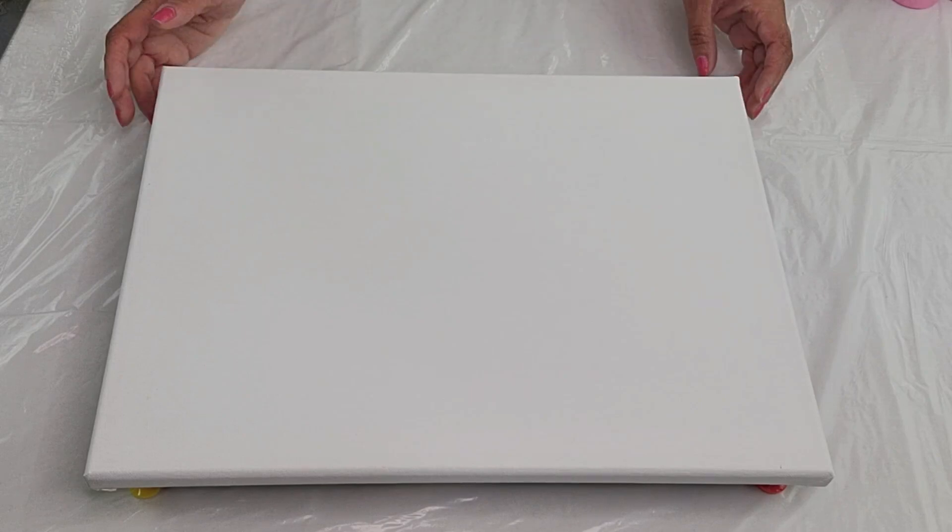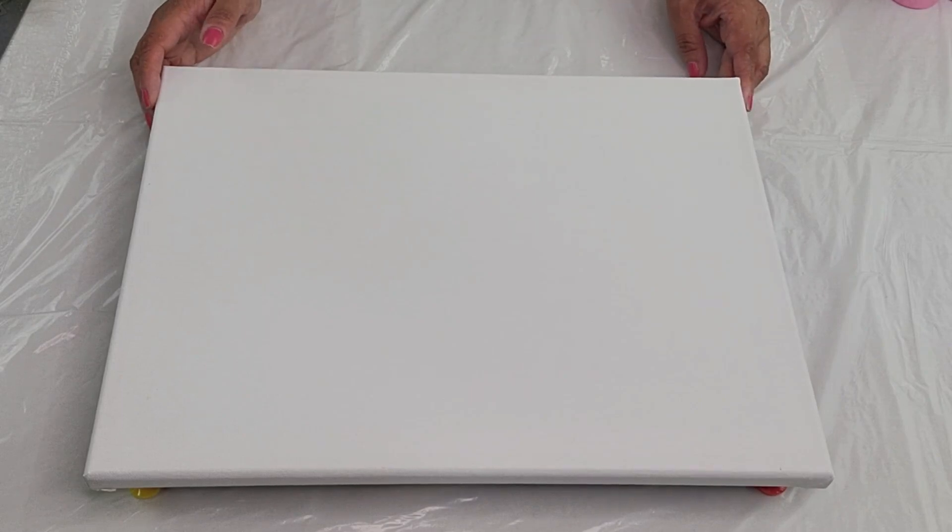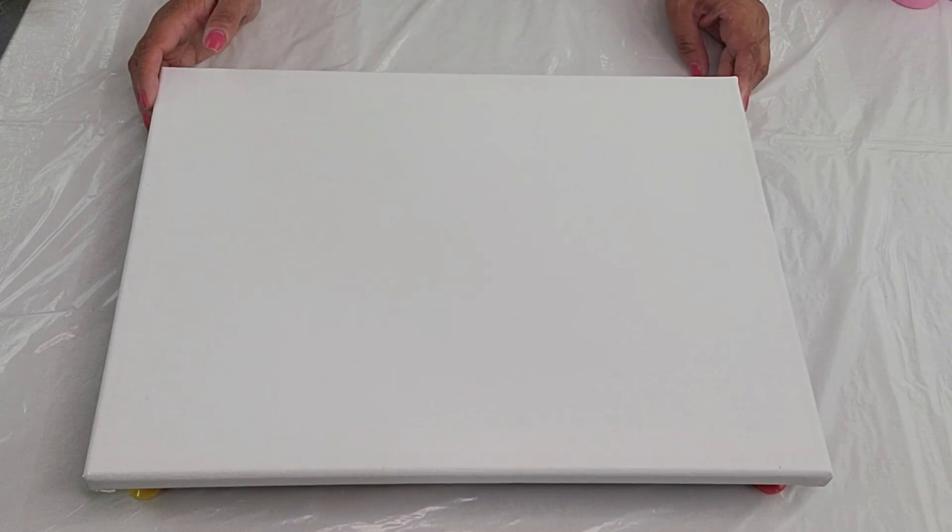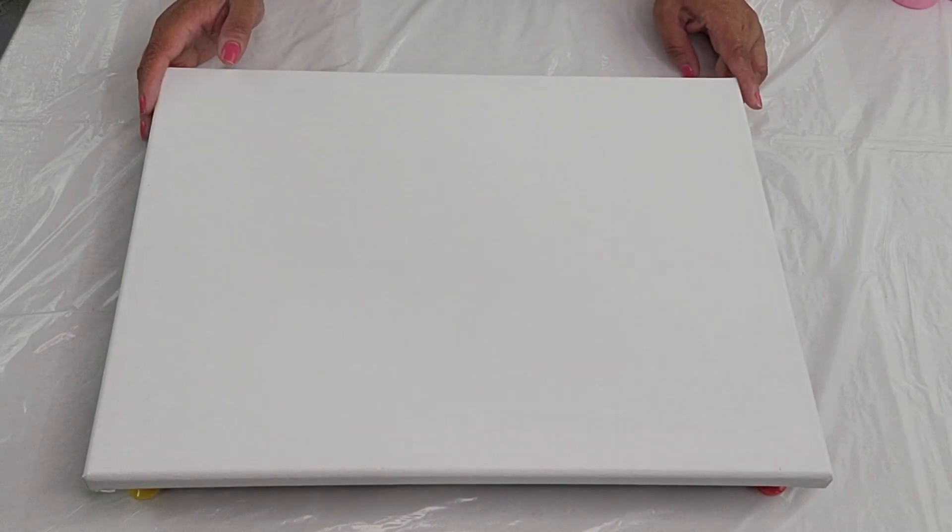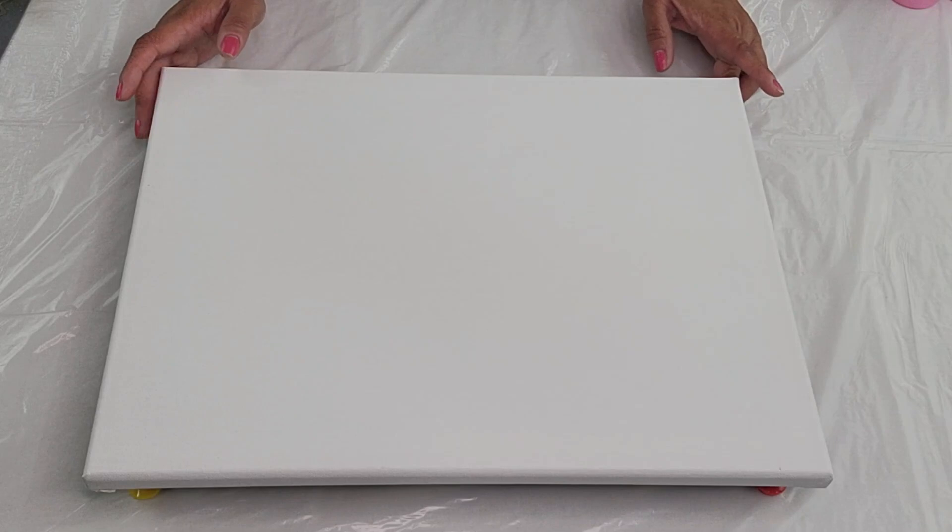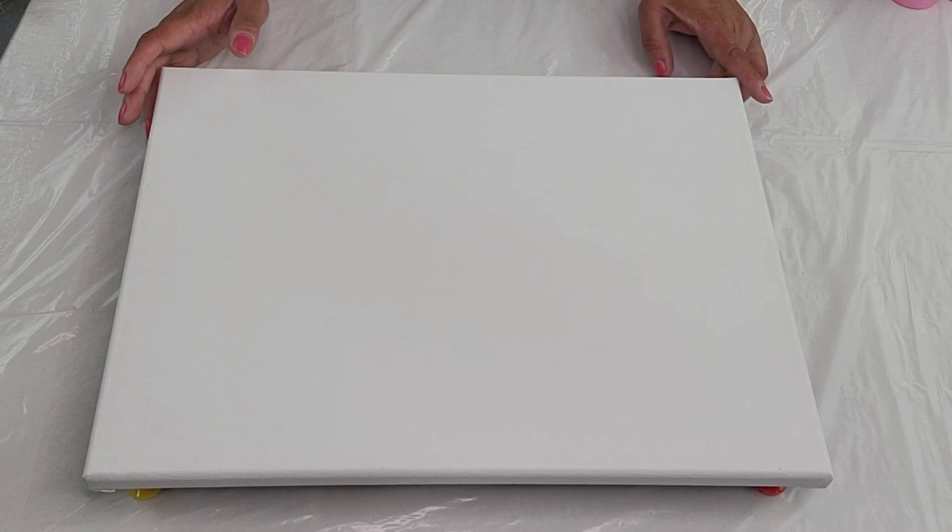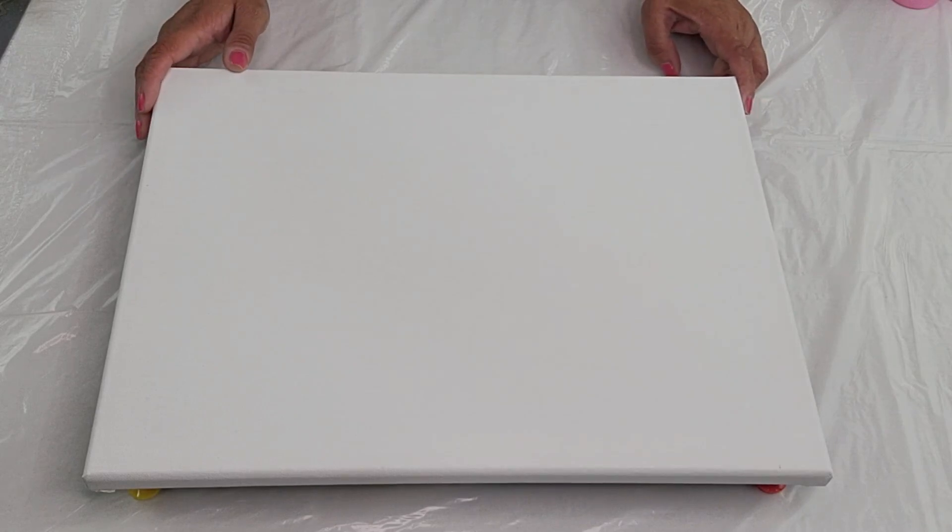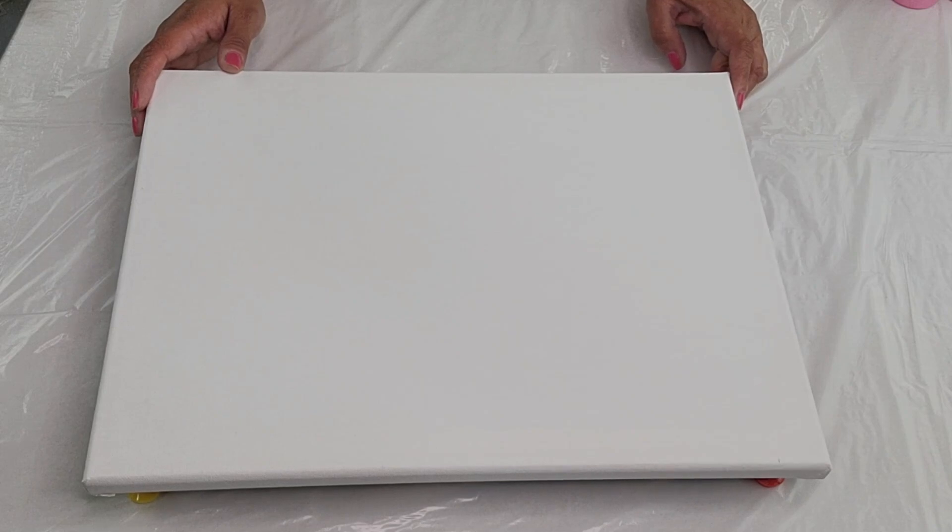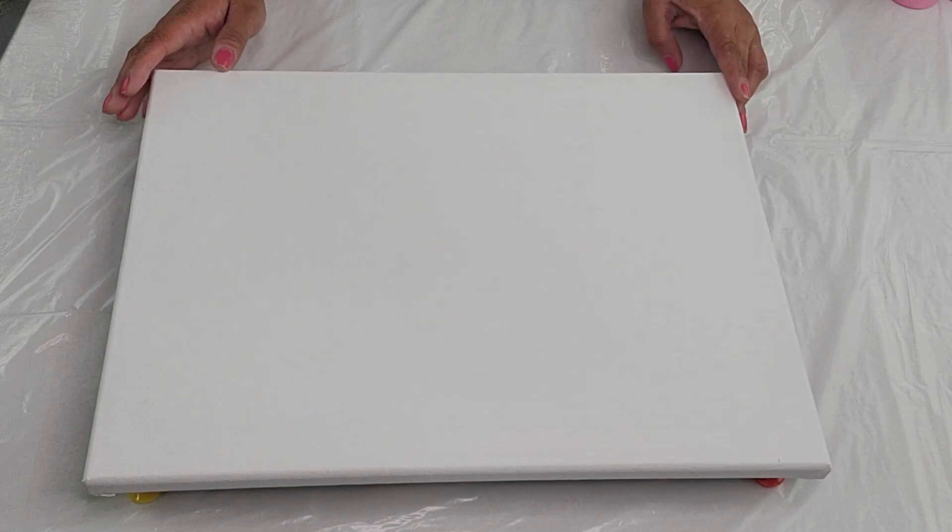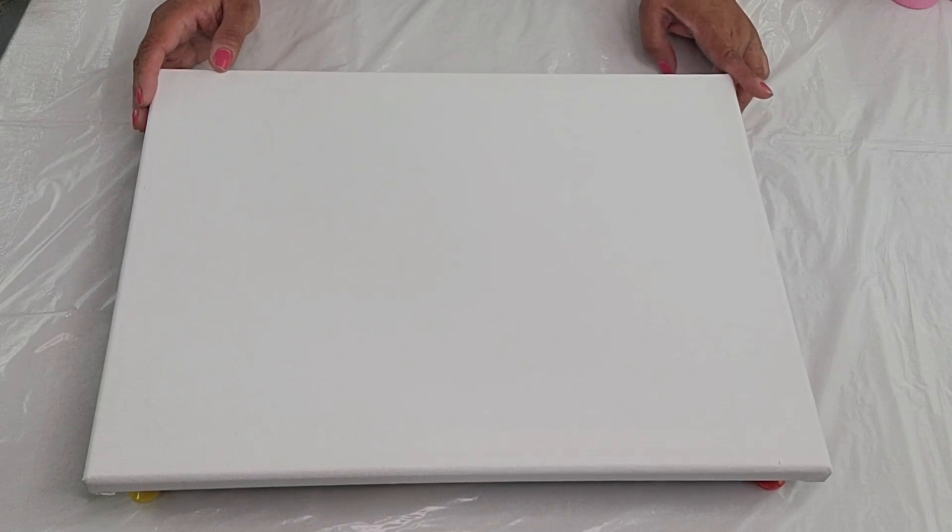Okay everyone, so here we are and we're working once again on a 12 by 16 inch canvas. I am going to be using a lot of colors on this one, so I'm just going to add a smidge of each color only because I want to see how it turns out.